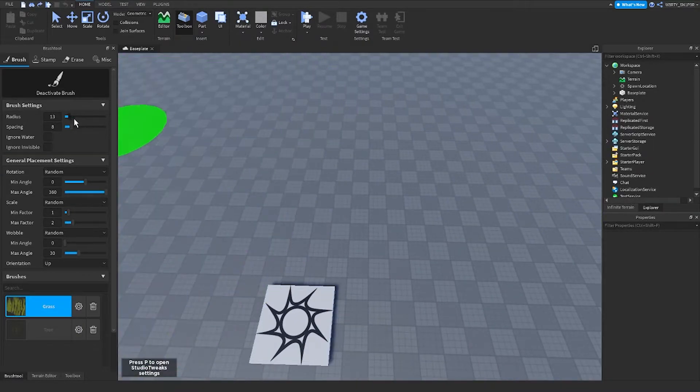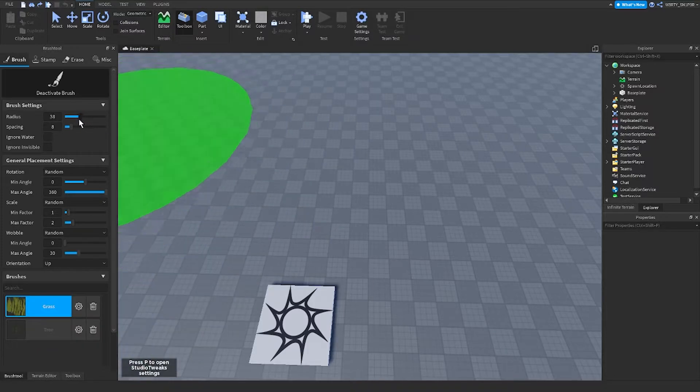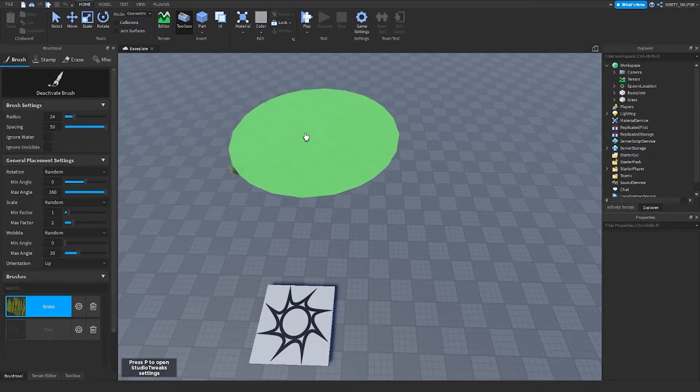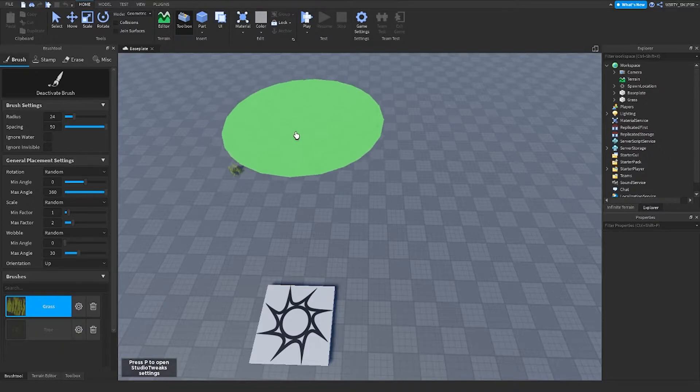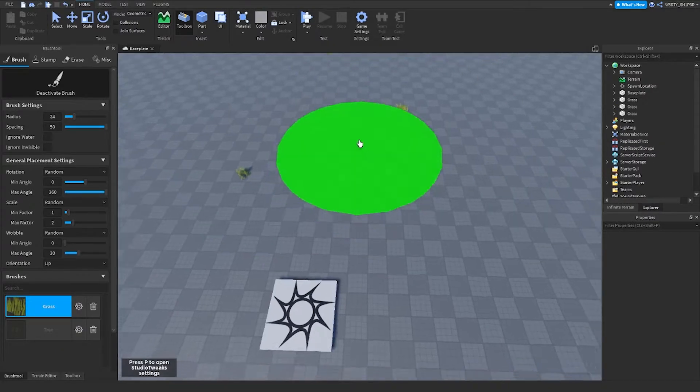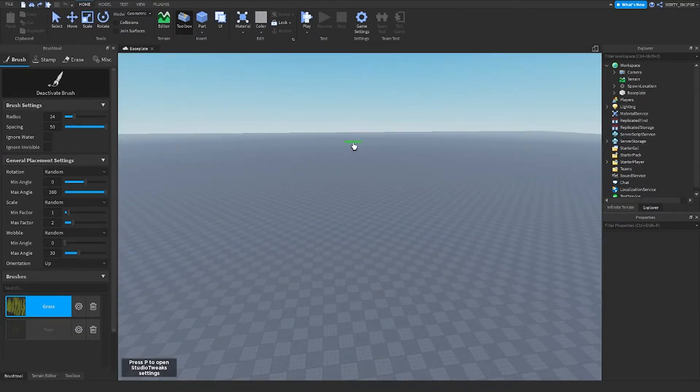And spacing is how much space between objects. If I have bigger spacing, there will be less grass, but if there's less spacing, there'll be more grass.